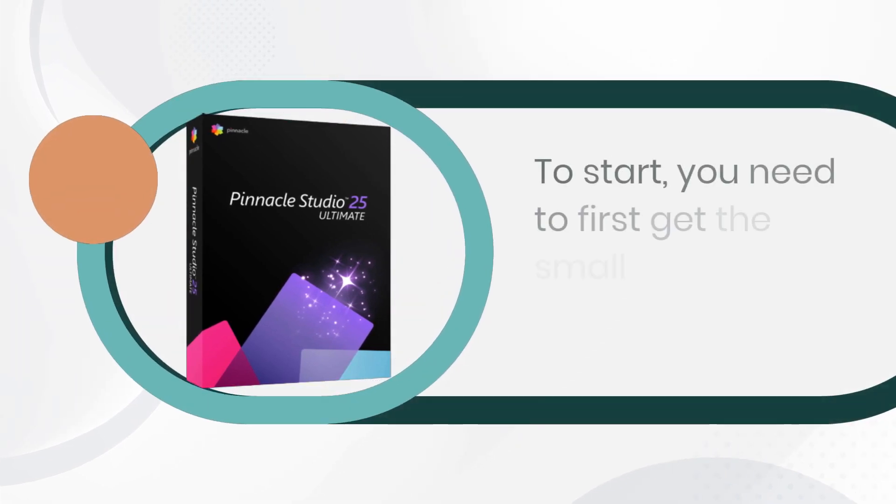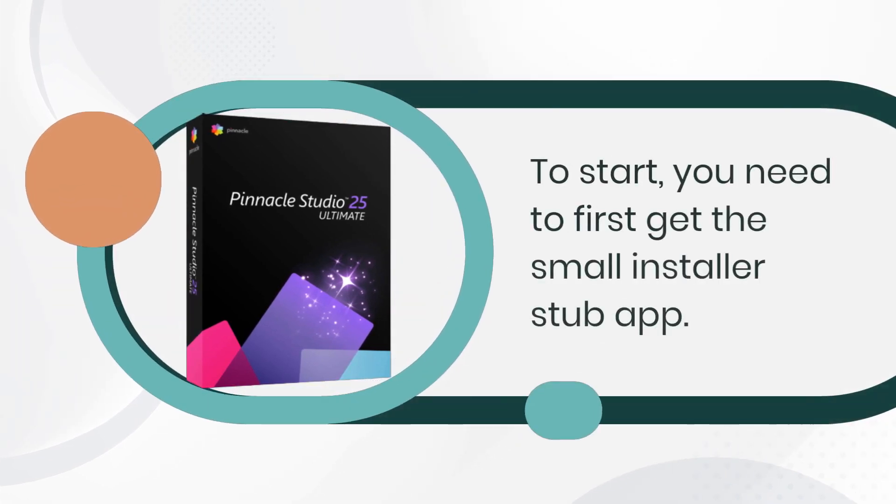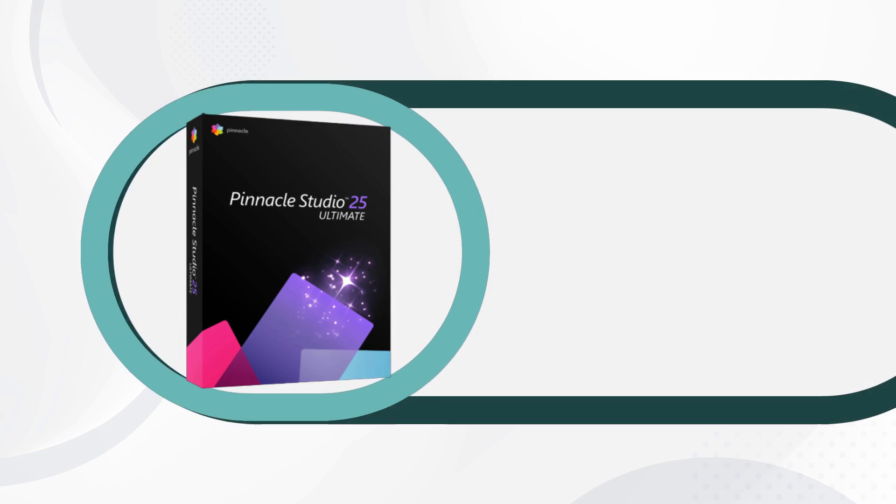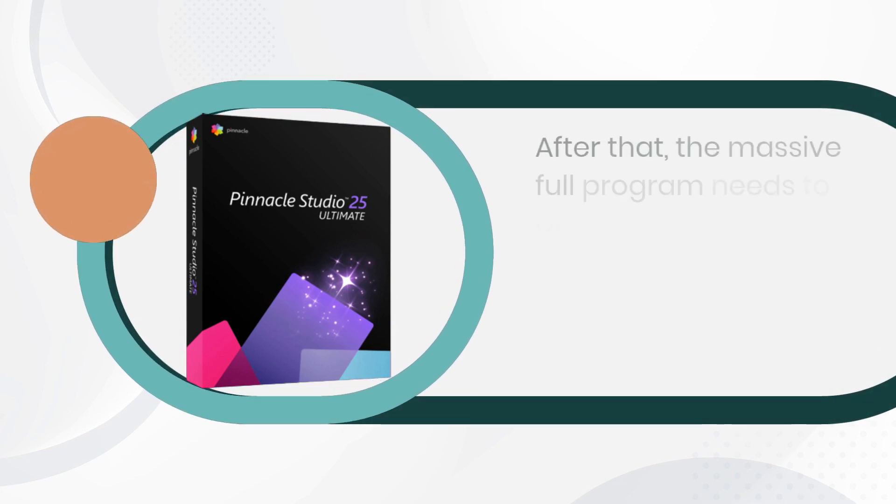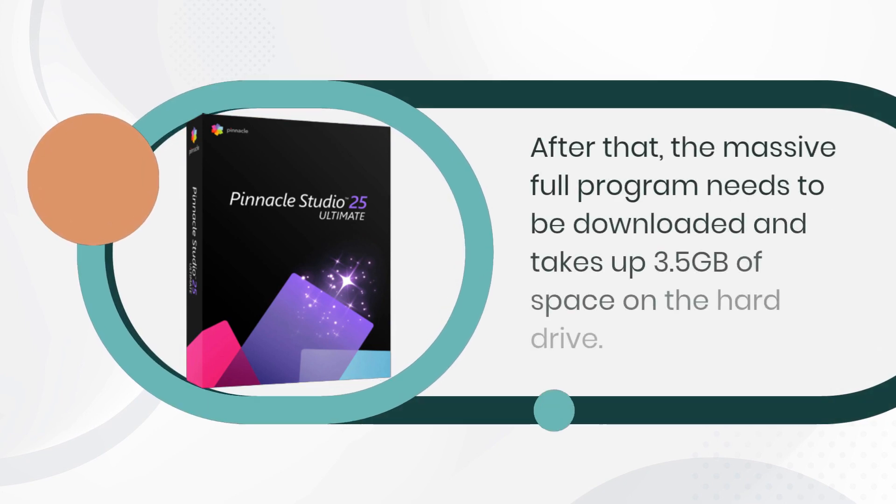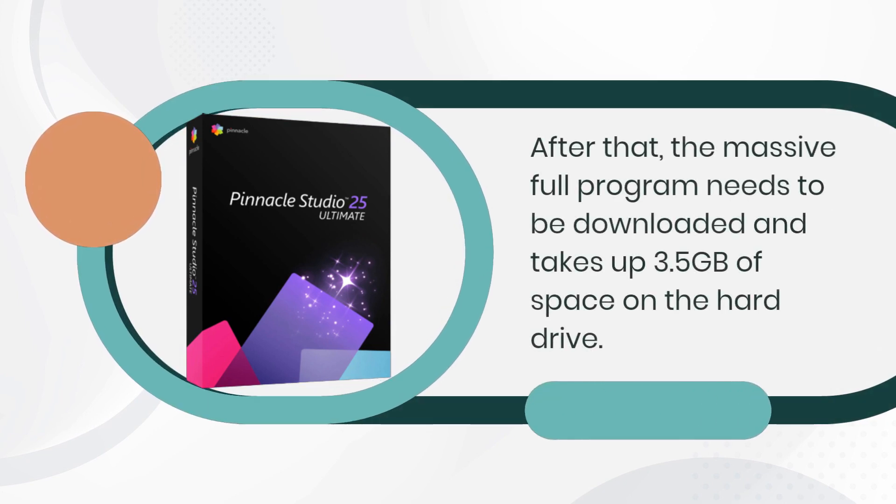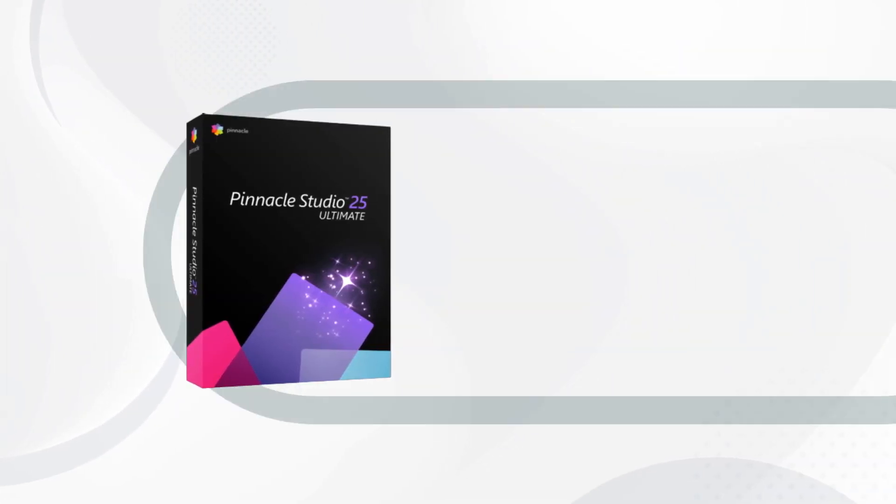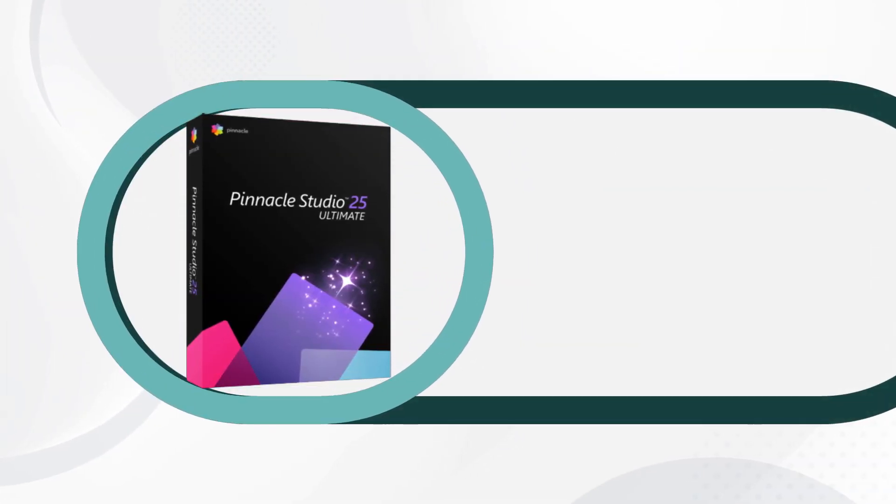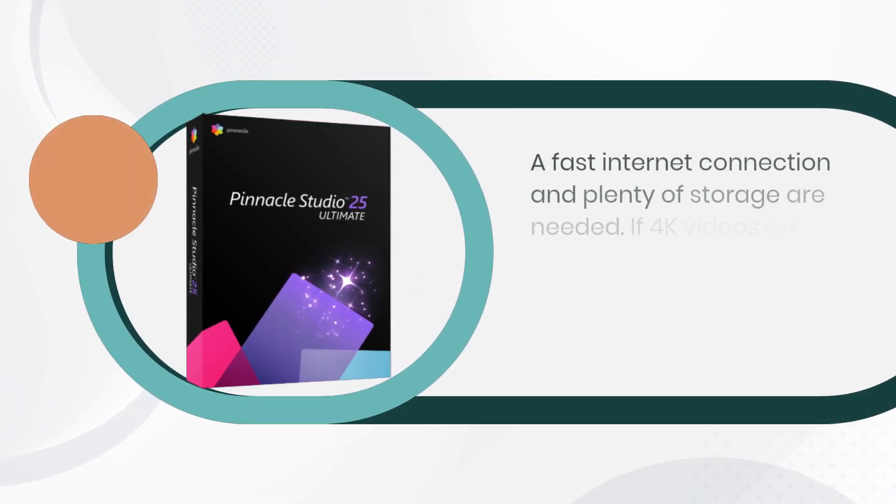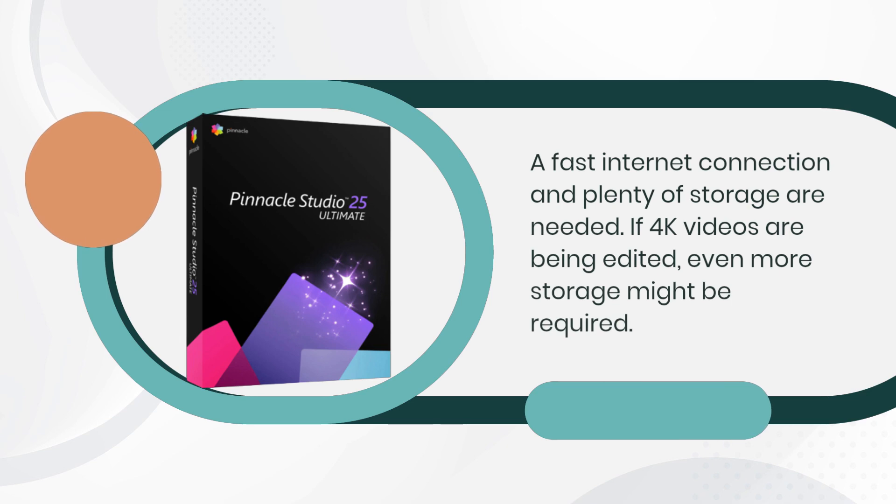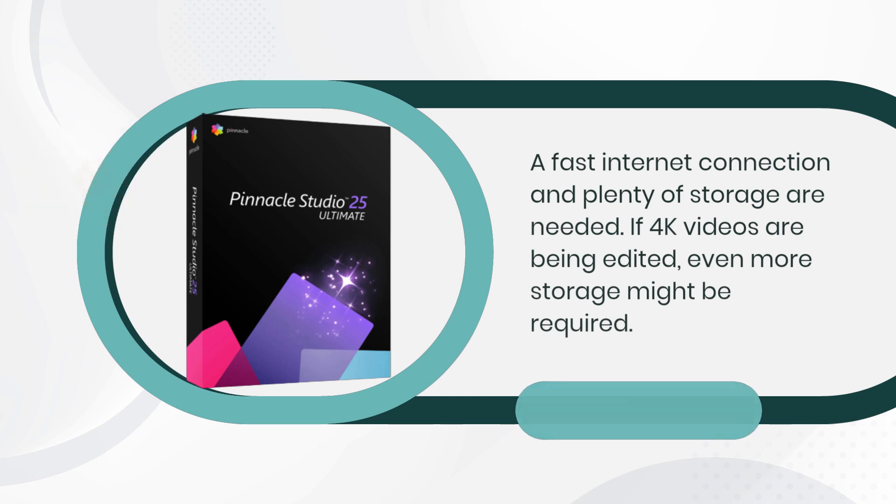To start, you need to first get the small installer stub app. After that, the massive full program needs to be downloaded and takes up 3.5GB of space on the hard drive. A fast internet connection and plenty of storage are needed. If 4K videos are being edited, even more storage might be required.